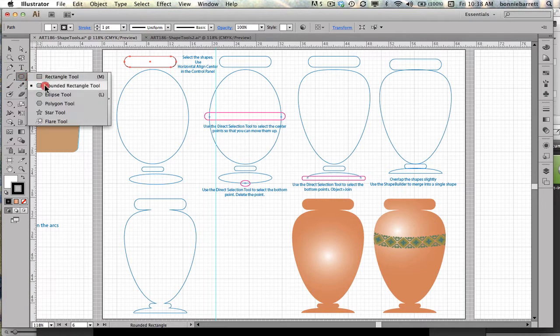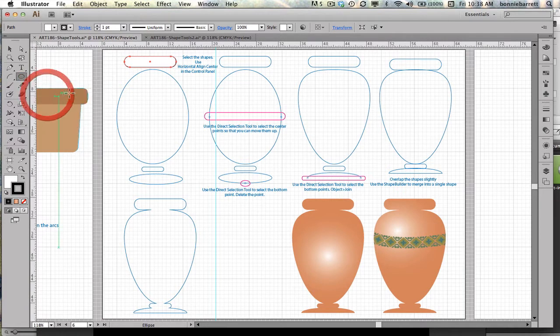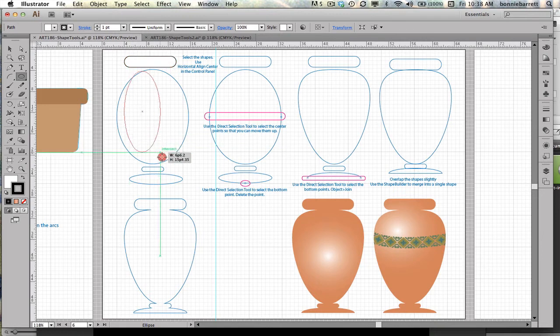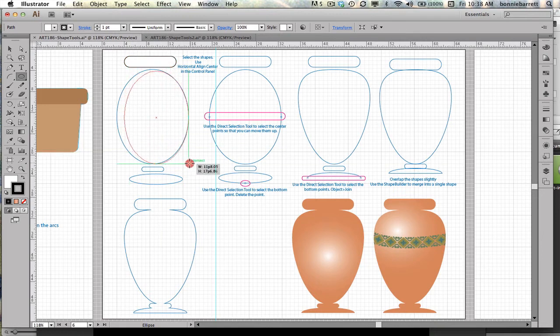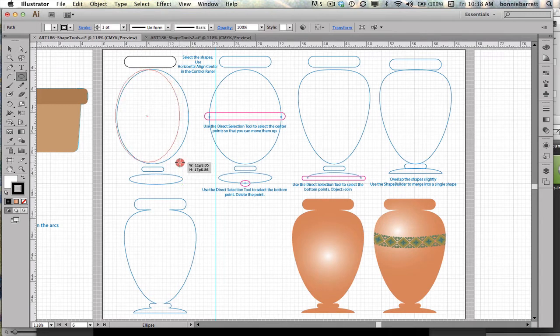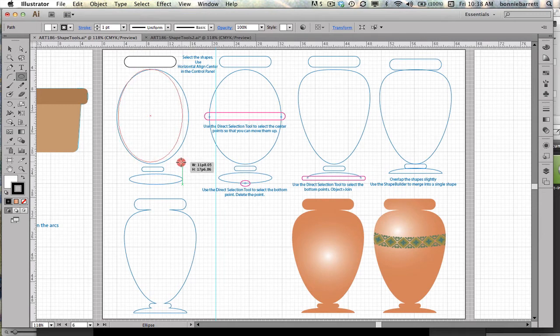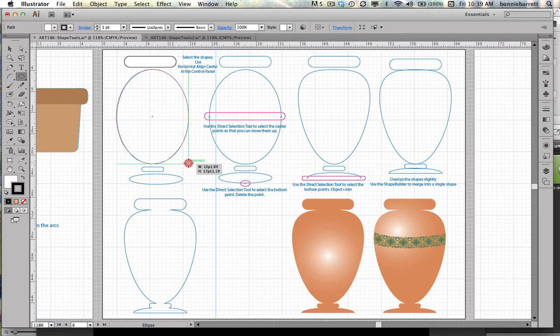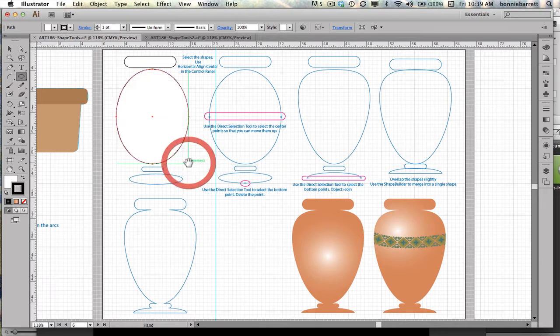Go now to the ellipse tool. If I don't get it in quite the right position, I can just hold down my space bar. As long as I don't pick my mouse button up, I can move that around. There, I'm happy with that.